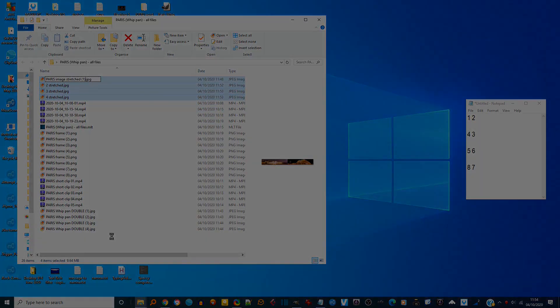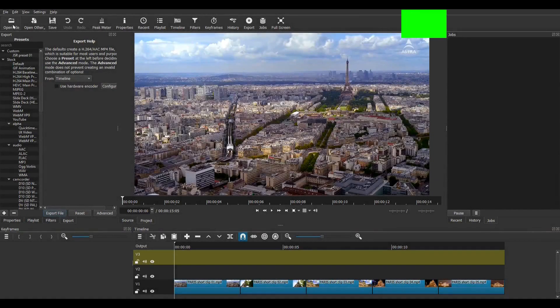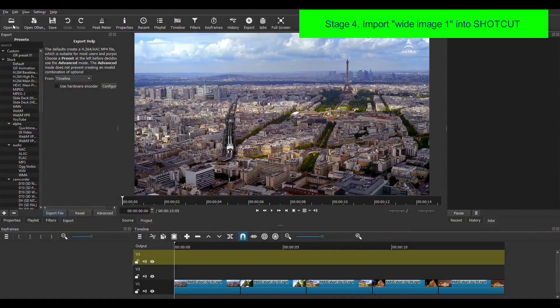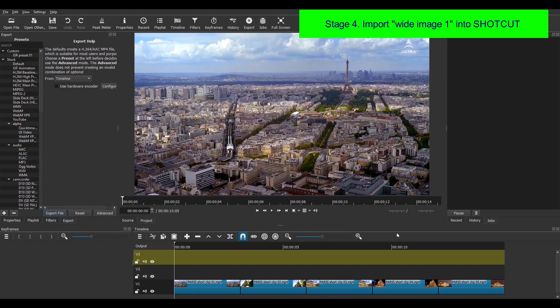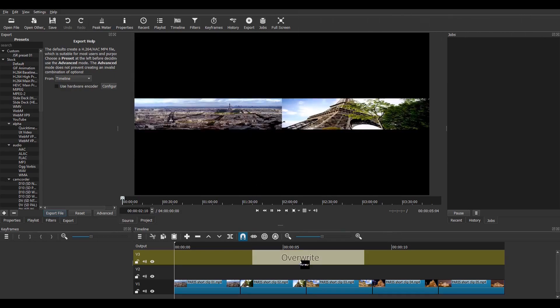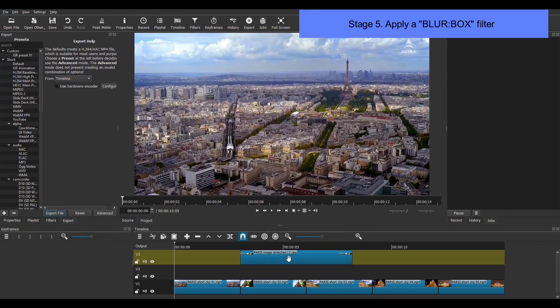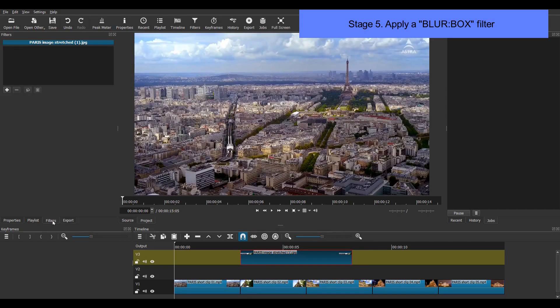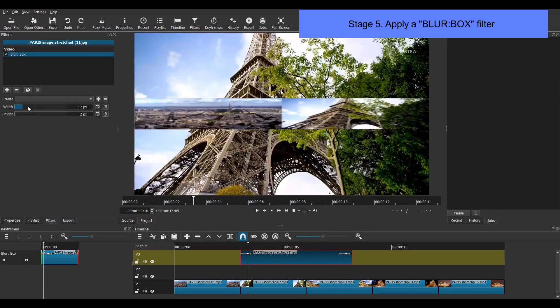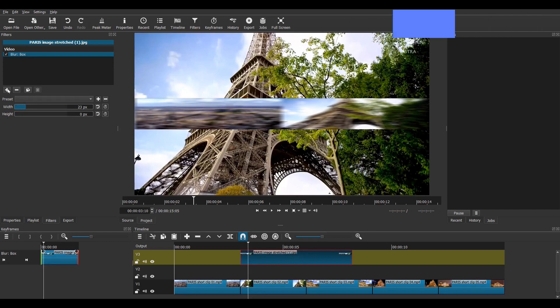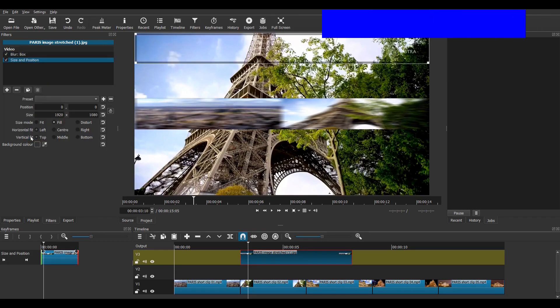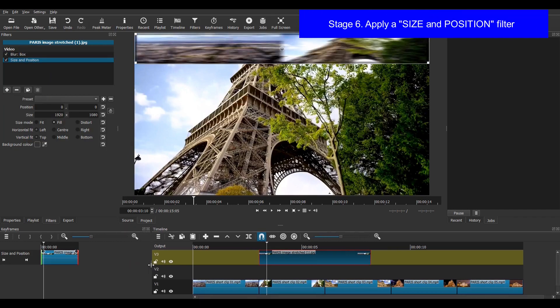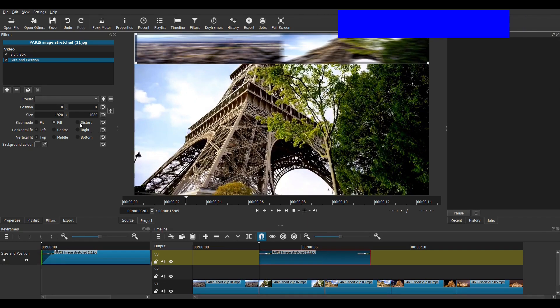Then I close GIMP and open Shotcut. So I go to open file and select my first super wide image. I then apply a blur box filter and set the width to about 25 pixels. Well 23 pixels looks okay here and the height to 0 pixels. I then apply a size and position filter. And in the keyframes panel on the left I stretch out a 14 frame keyframe.